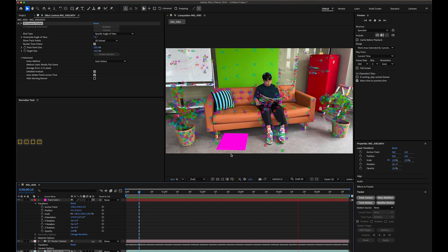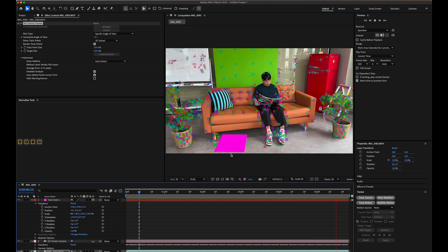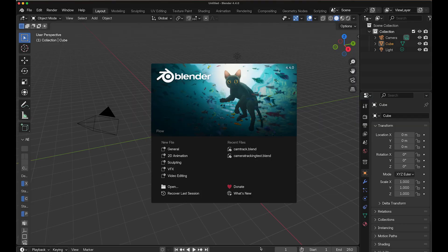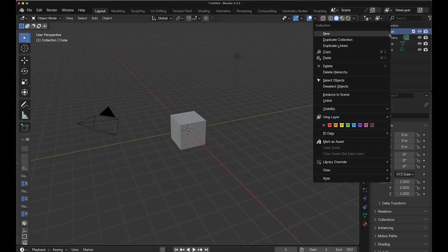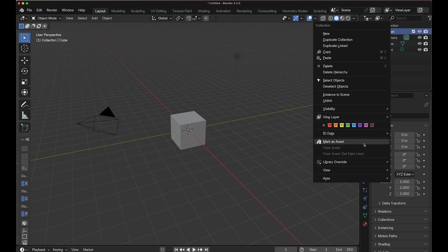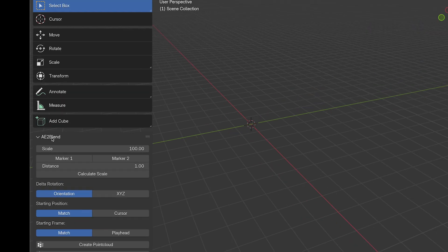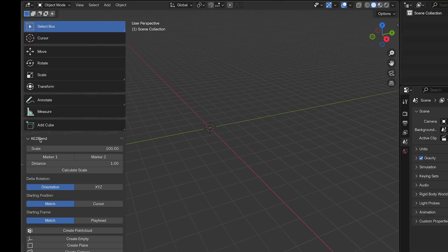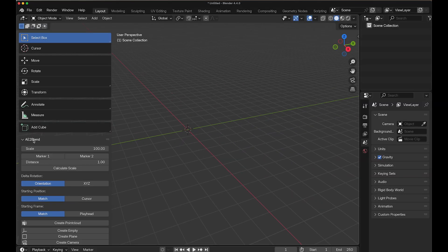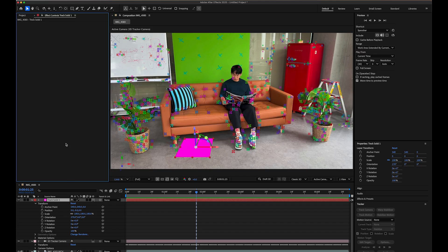Now we'll bring everything together in Blender. Open Blender and create a new project. Delete the default cube, light, and any other placeholder objects to start clean. You'll need the AE2 Blend plugin, which costs $10, but is highly recommended for After Effects to Blender workflows. Check the below attached link to get the download.